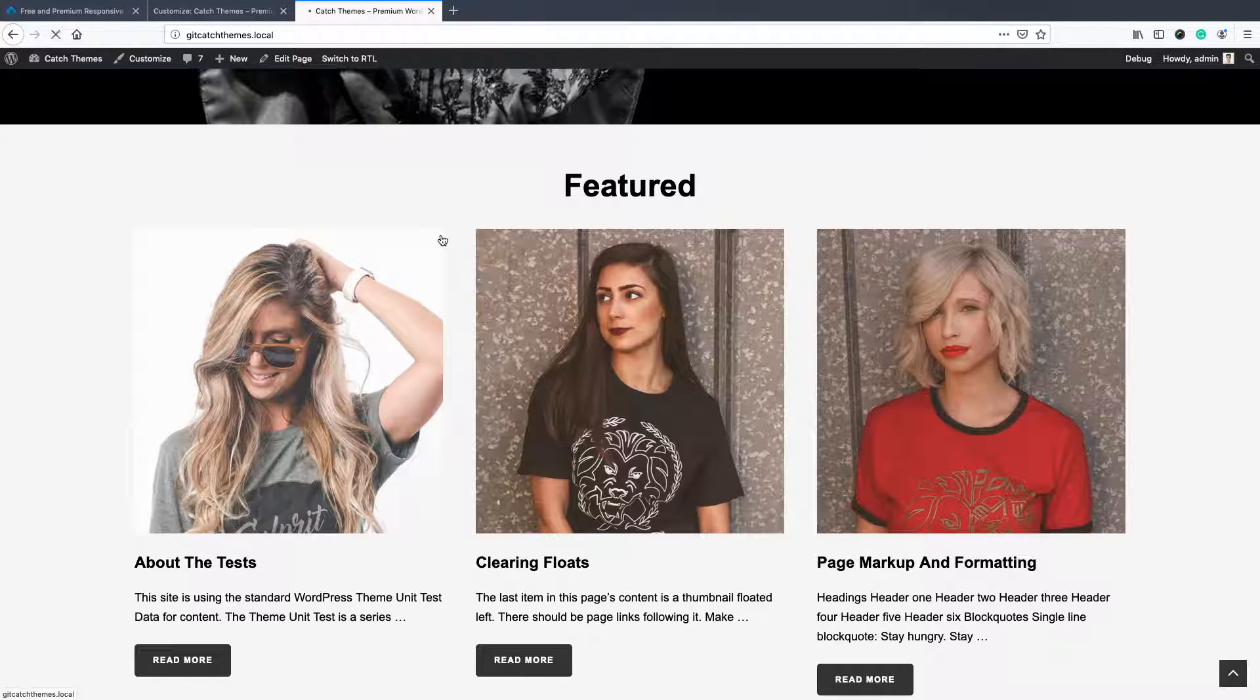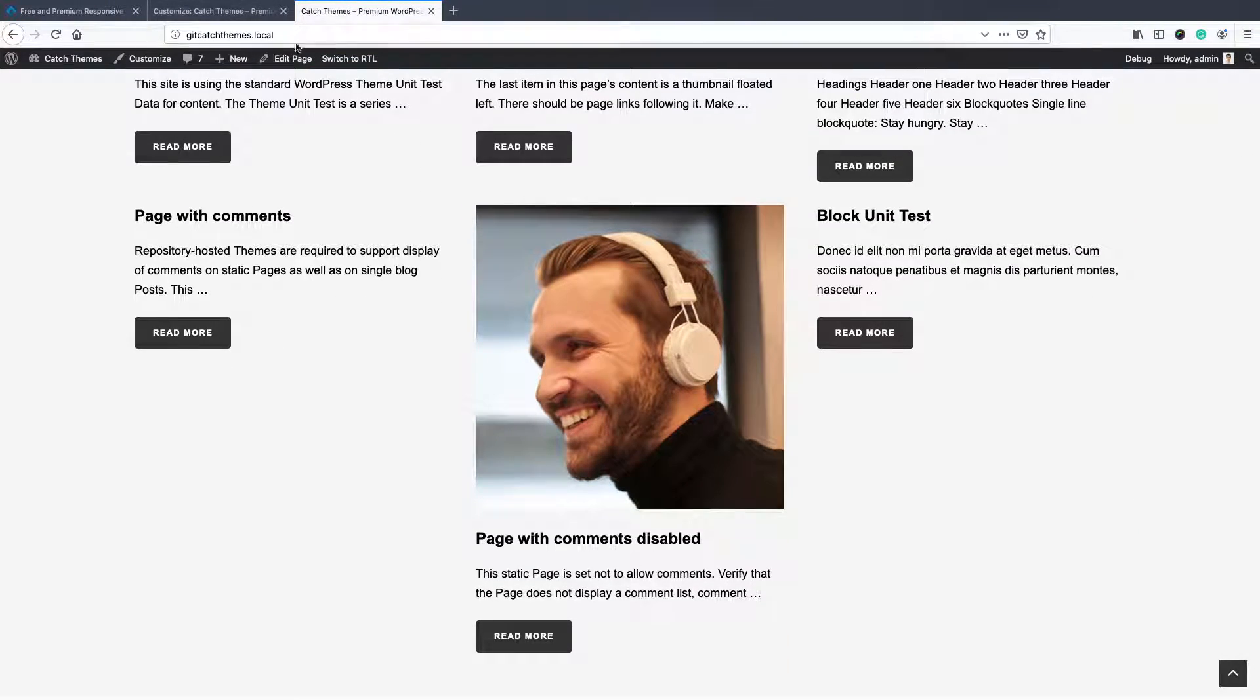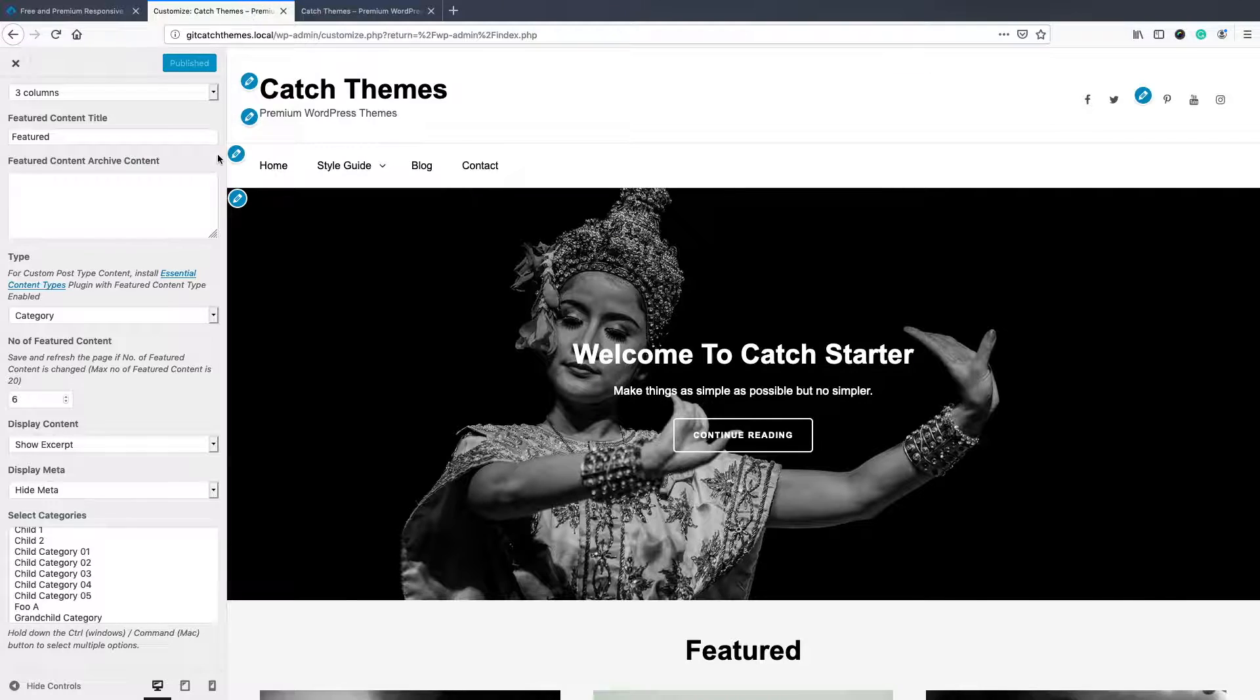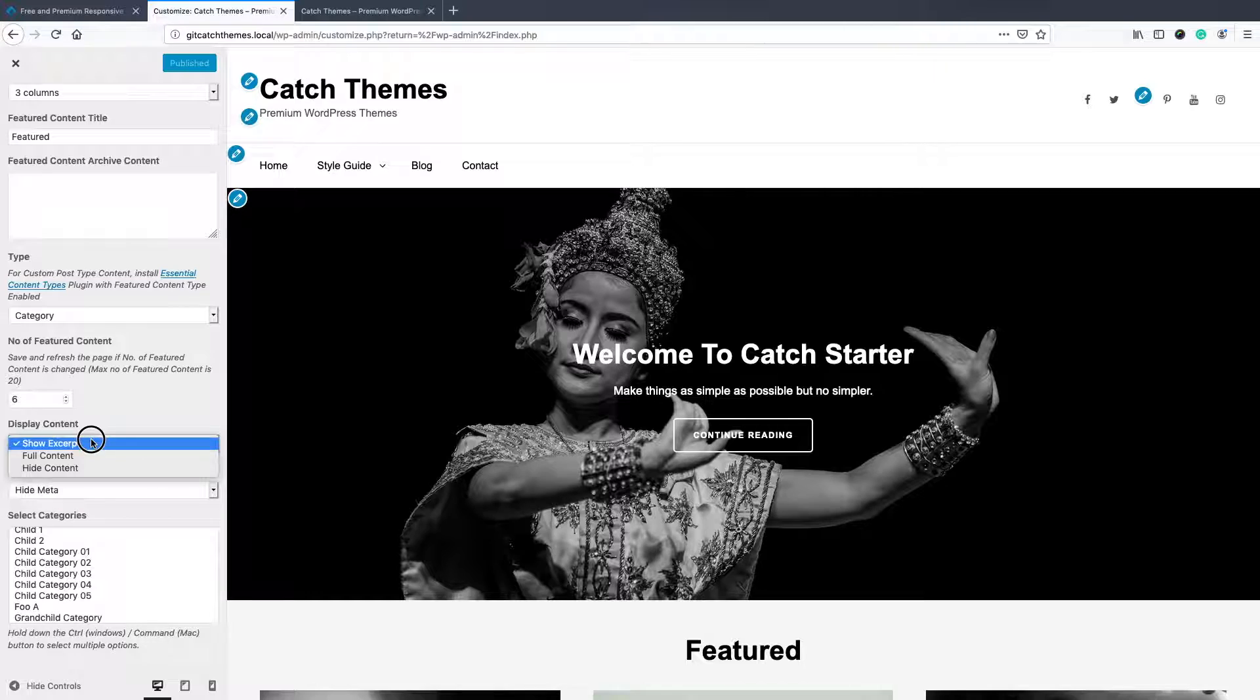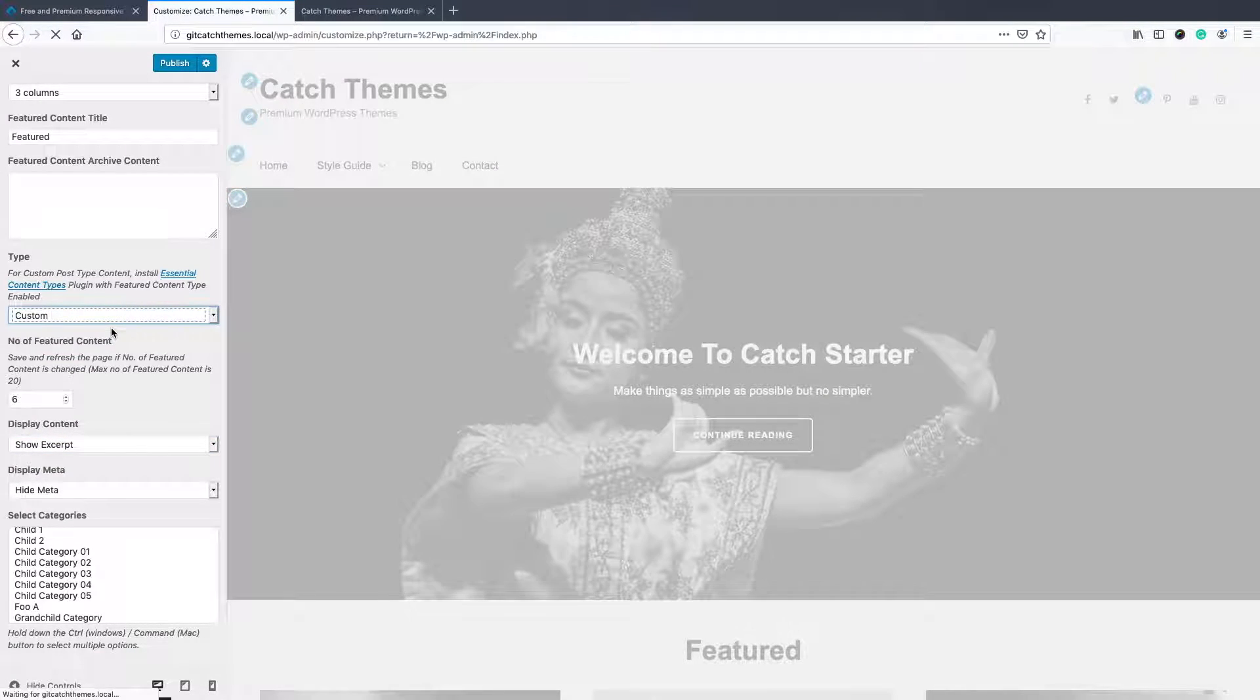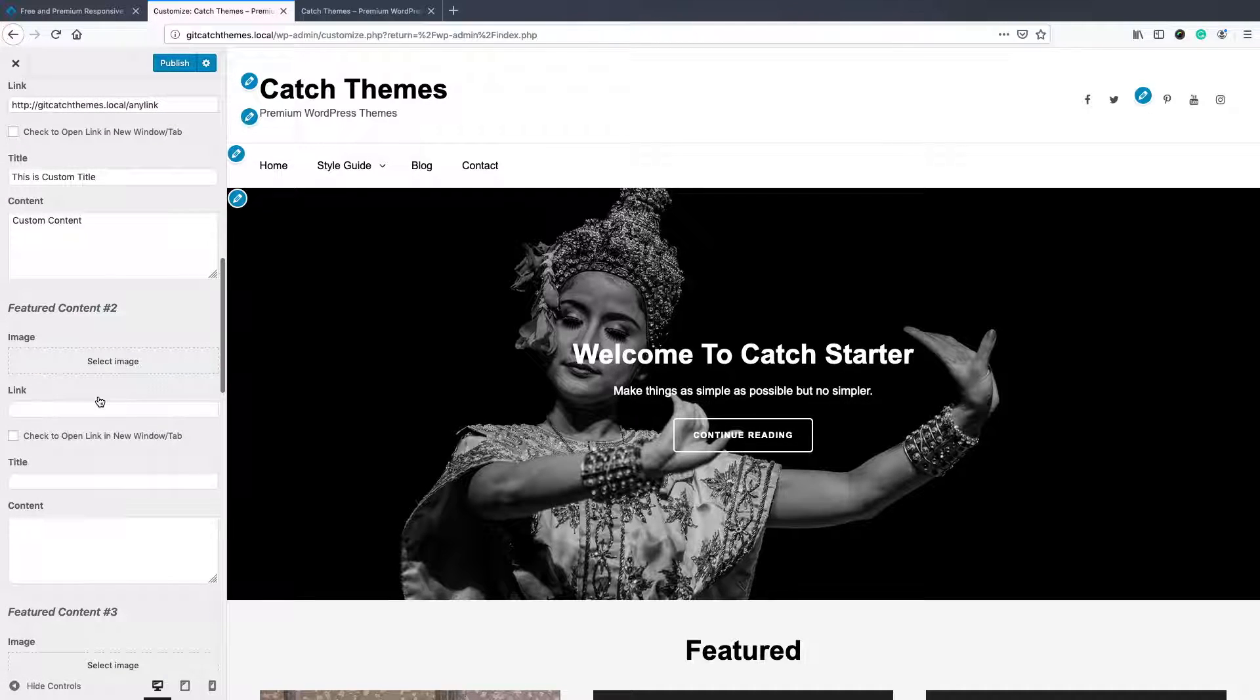But if you want to show custom, then it's totally independent. You can upload your own images.